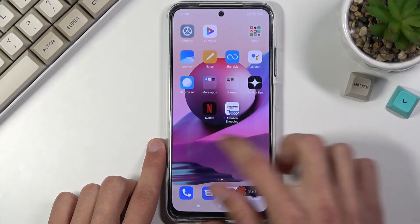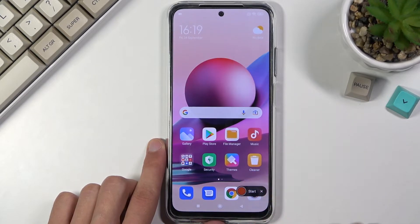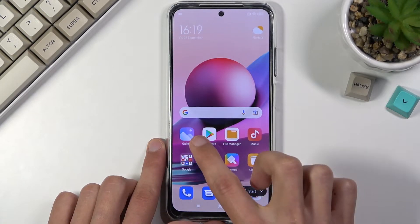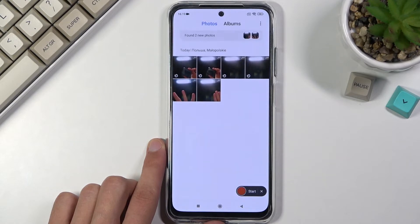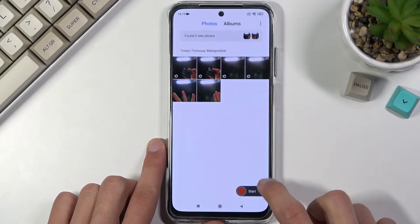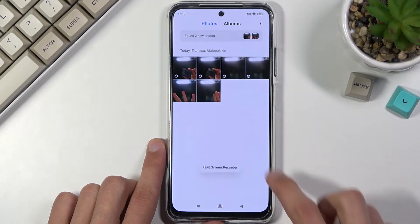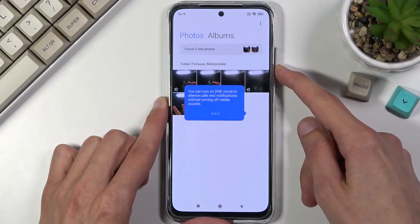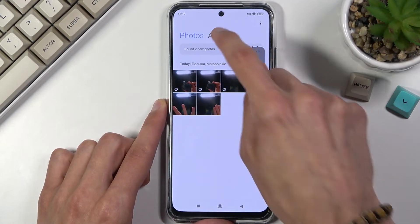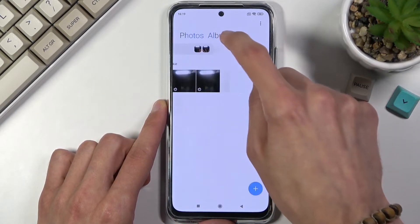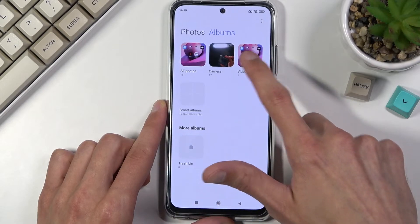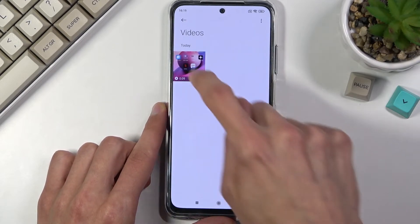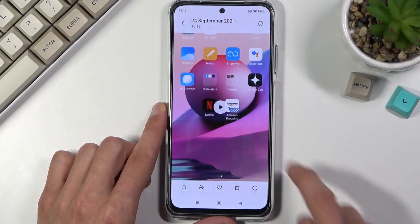This will save the recording to your gallery application. Going into the gallery app, navigate into albums where you'll find video, and there is the recording.